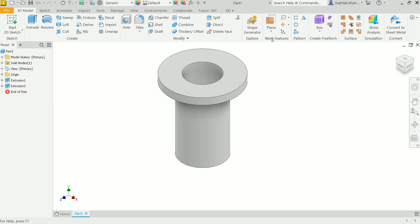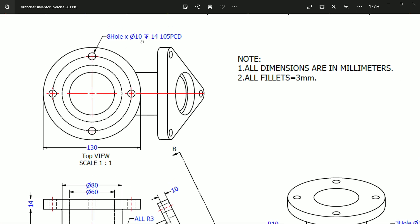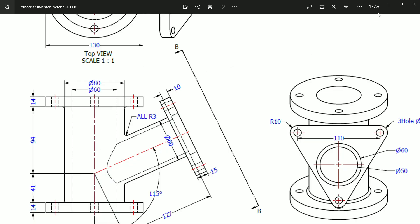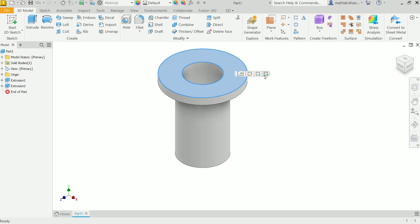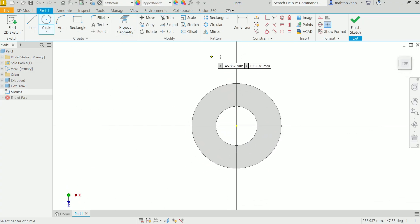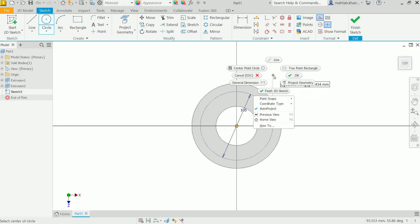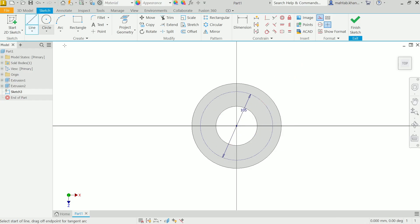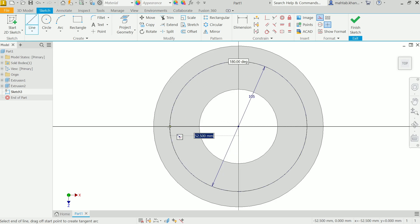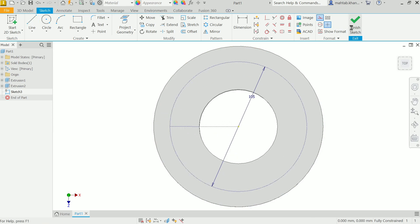Now we need to add holes before creating the mirror plane. There are 8 holes of 10mm diameter, 14mm depth, and 105mm pitch circle diameter, placed on both sides. Click the face and create a sketch. Activate the circle tool and also activate Construction mode. Draw a construction circle of diameter 105mm. Then activate the line tool to define the position for the hole. Click the point and finish the sketch.